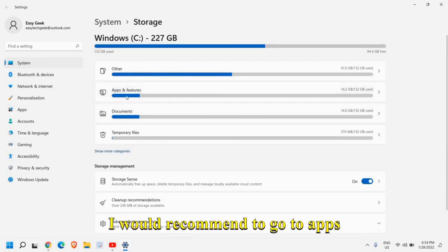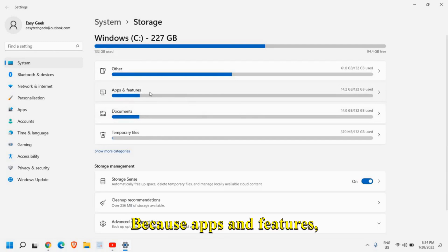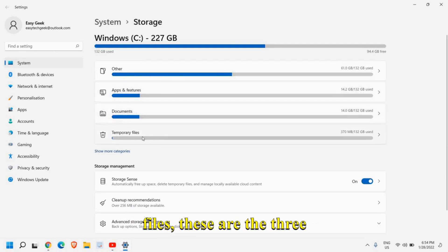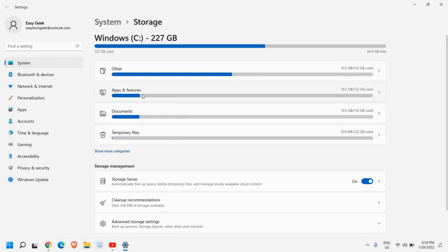I would recommend to go to apps and features first because apps and features, documents and temporary files, these are the three main reasons where your C drive got full.